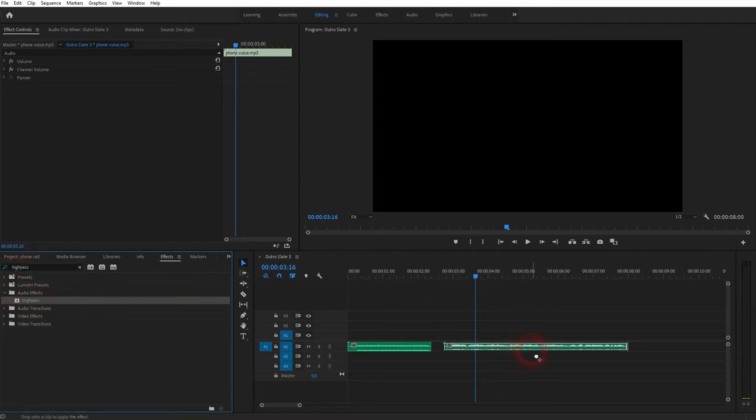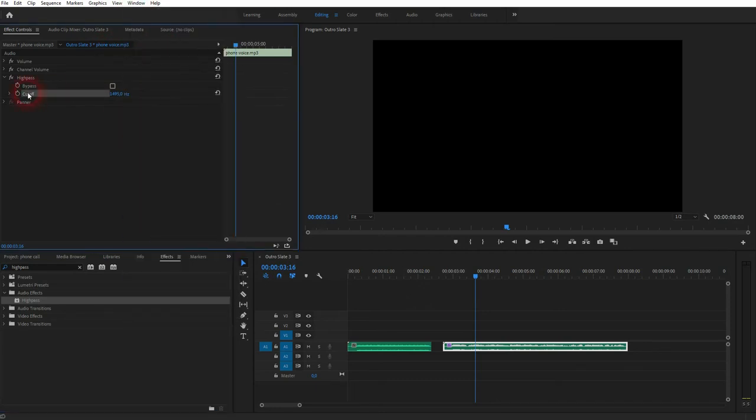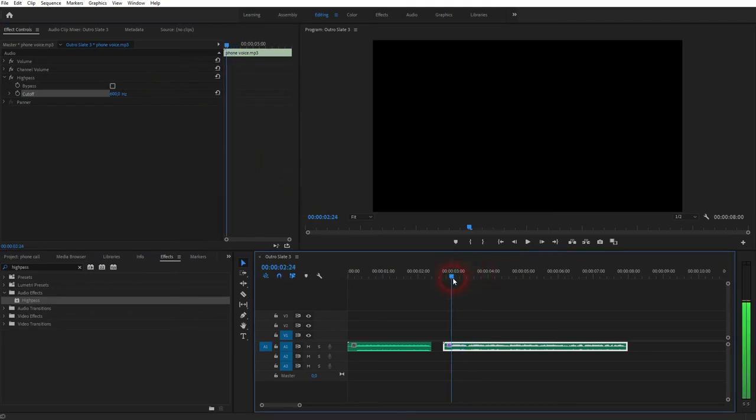Now we can see it up here in effect controls. If you can't find these menus, go to Window > Effect Controls and Effects, and they should pop up. Here's the cutoff: the upper limit should be around 800, and the lower limit 400. Pick something in between that fits the audio clip. For my audio file, 600 is a good value.